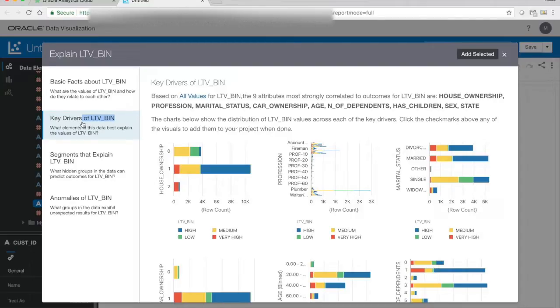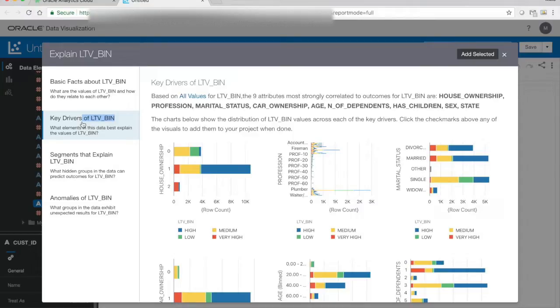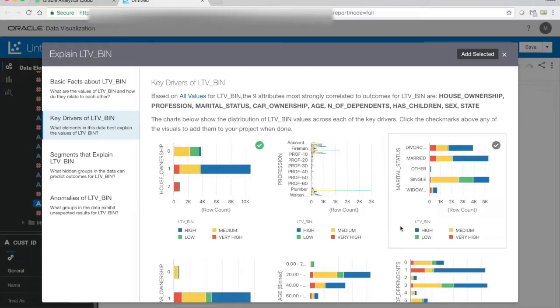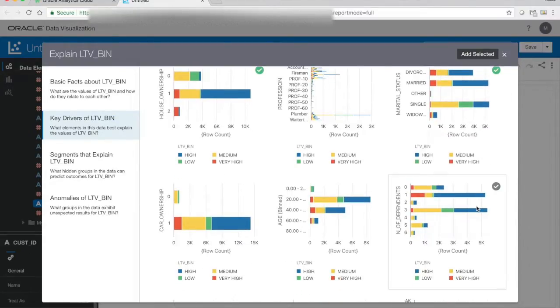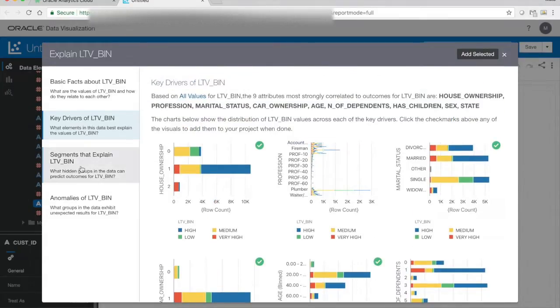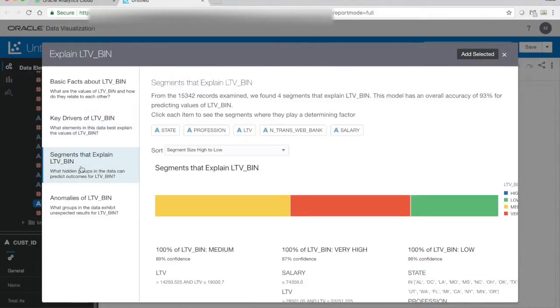This function is using something called Gini index to calculate which columns that are of most value, and it also, before it do that, it removes columns with a high number of unique values, so that's why I don't see the customer ID or the LTV value here, because those columns contain pretty much unique values for each and every customer. I will select a number of interesting visualizations that I'm going to use later on and maybe share with my colleagues around how this is distributed along these key drivers.